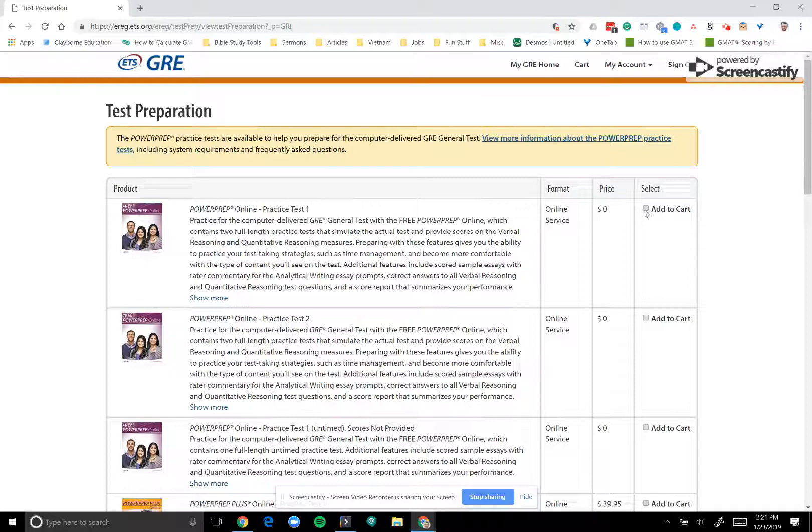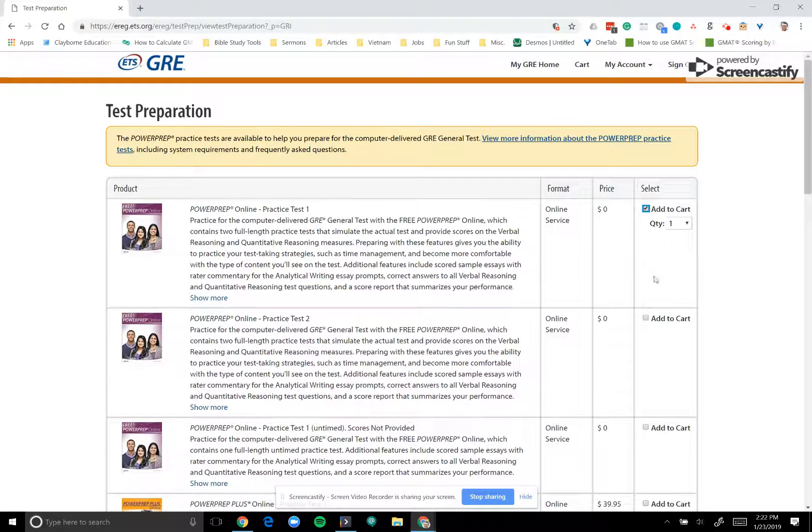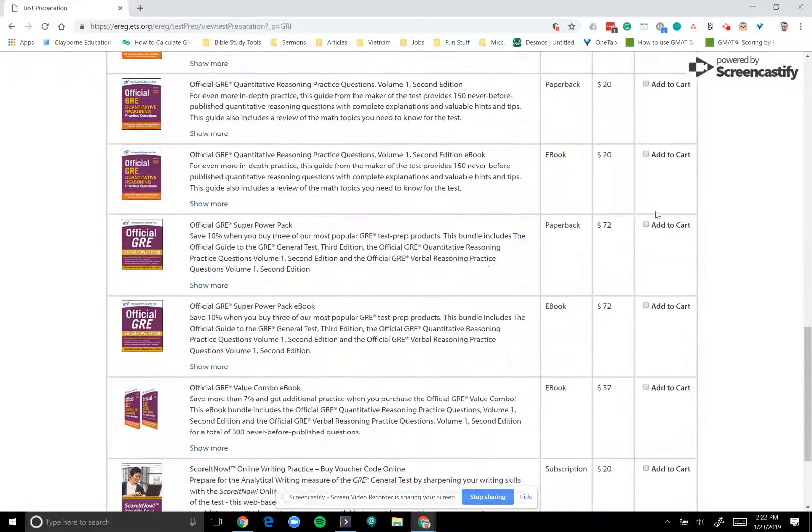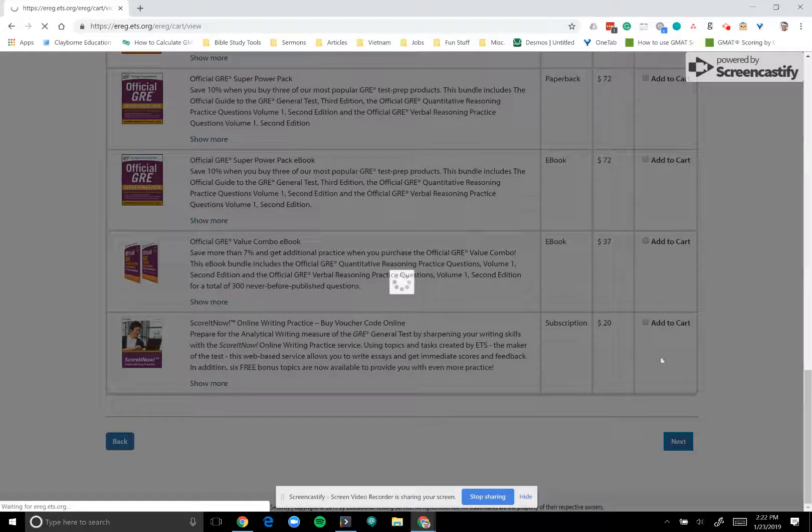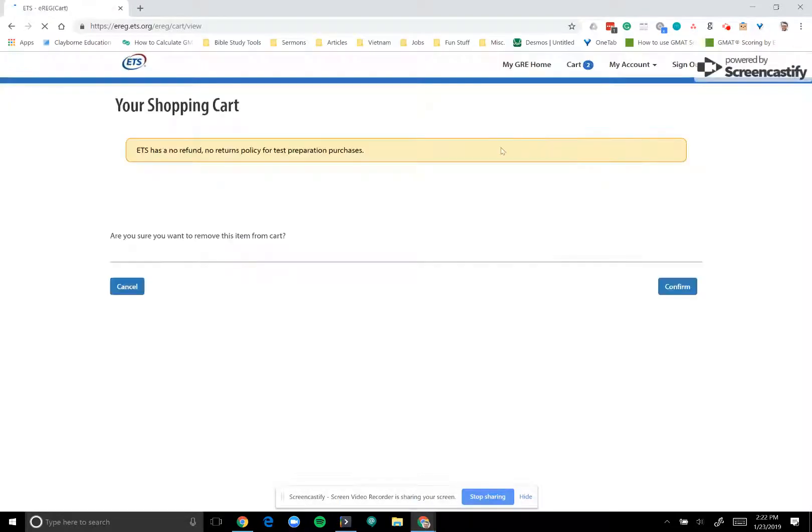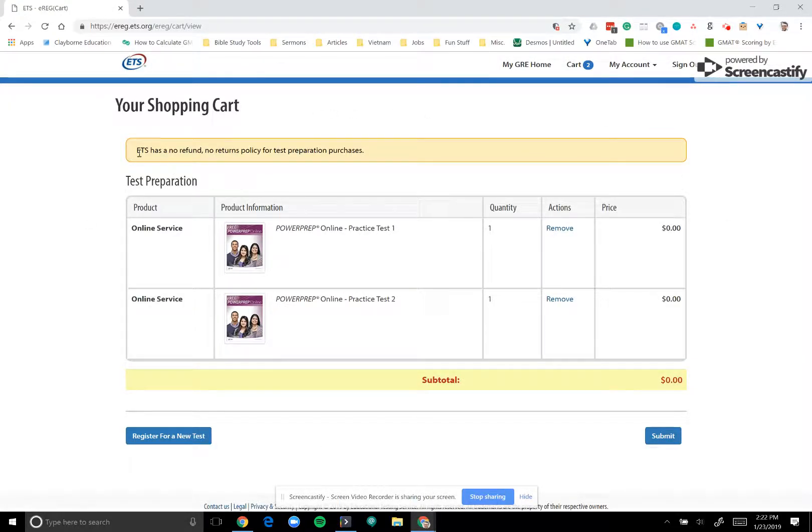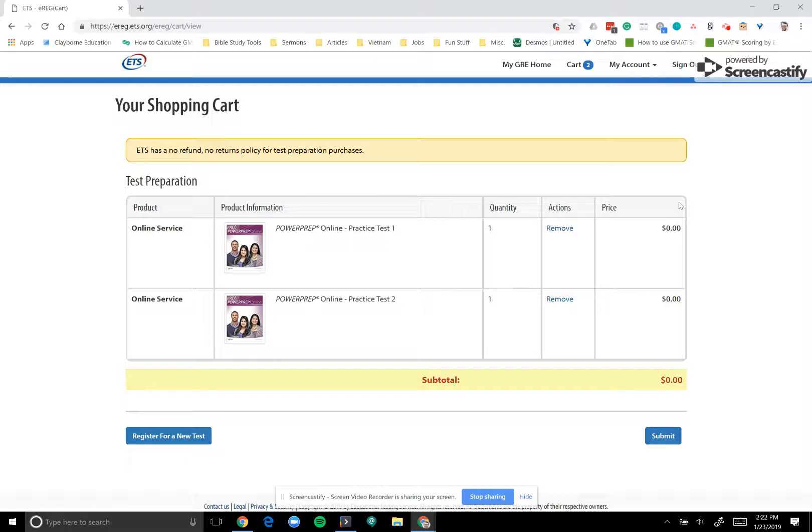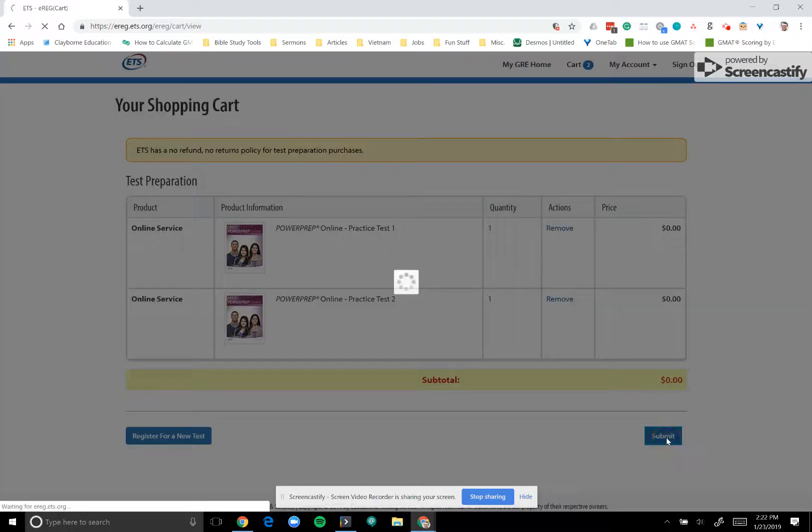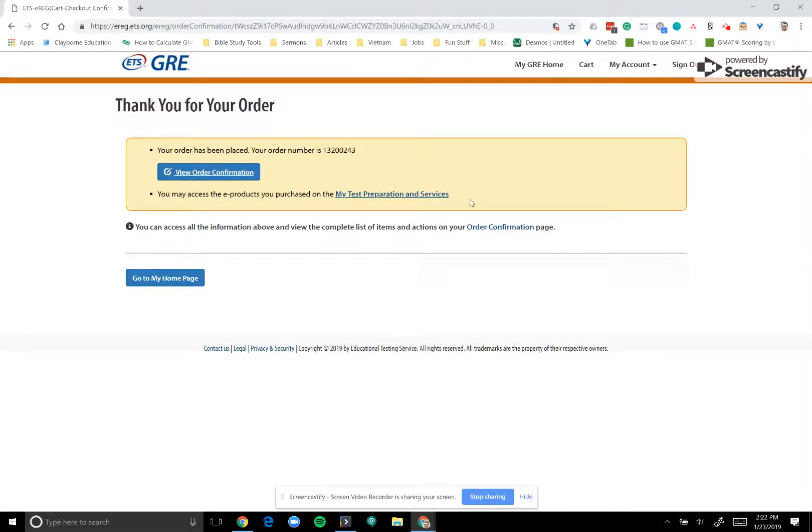When you're ready to take these, you can go ahead and select add to cart for both of them, and then scroll all the way to the bottom of the page and select next. Then once you've selected next, the shopping cart should pop up. Just so you know, ETS has a no refund policy even for purchases of zero dollars. So something to be aware of as you're diving in. But after you've determined that you want to spend zero dollars on these two practice tests, then you can select submit.